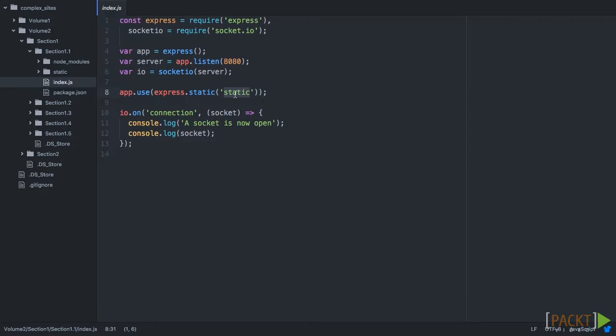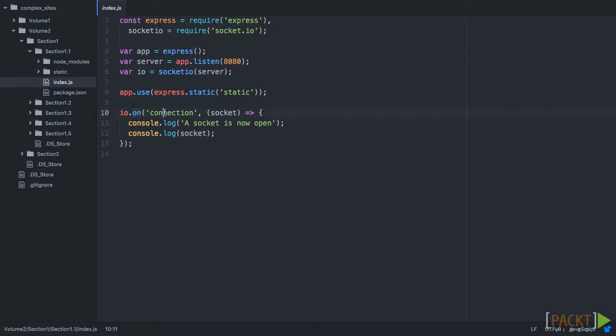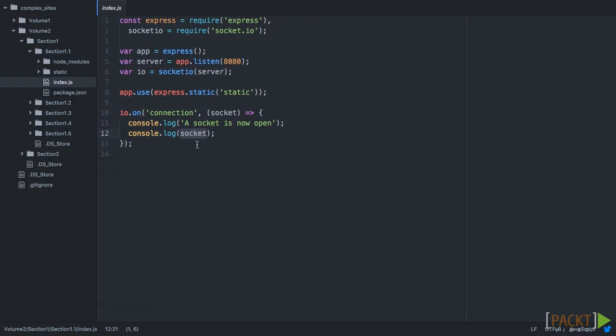Next, we'll use the static helper here to serve any pages in static, and we will create an index.html. Next, we take that IO object, and we say on the connection event. Remember, that's a listener. We will then get a Socket inside of that. So at this point, that Socket is now a connection from the server straight to the browser. Now here, we're just going to log that a Socket is open, and then we're going to log out the Socket object.